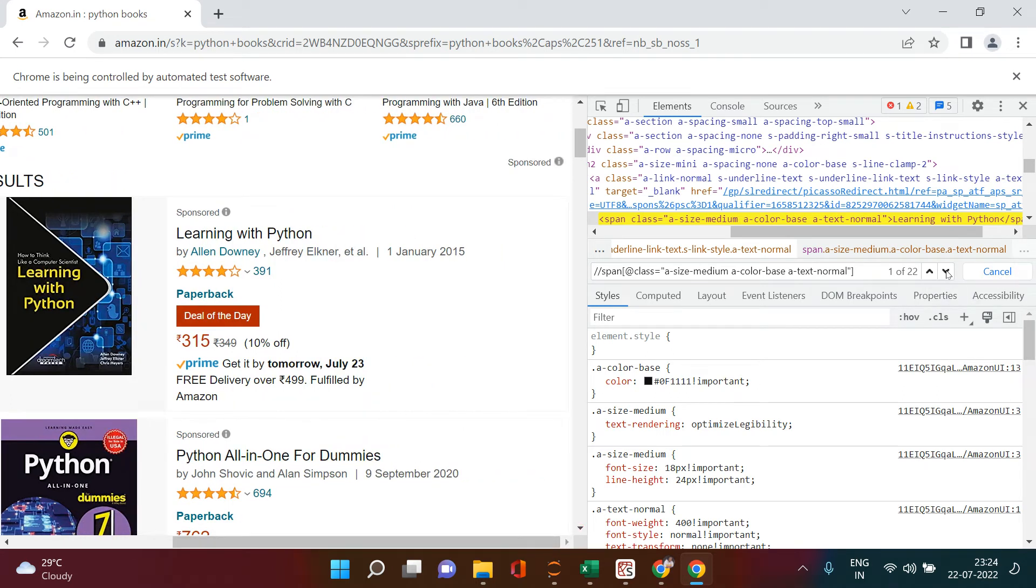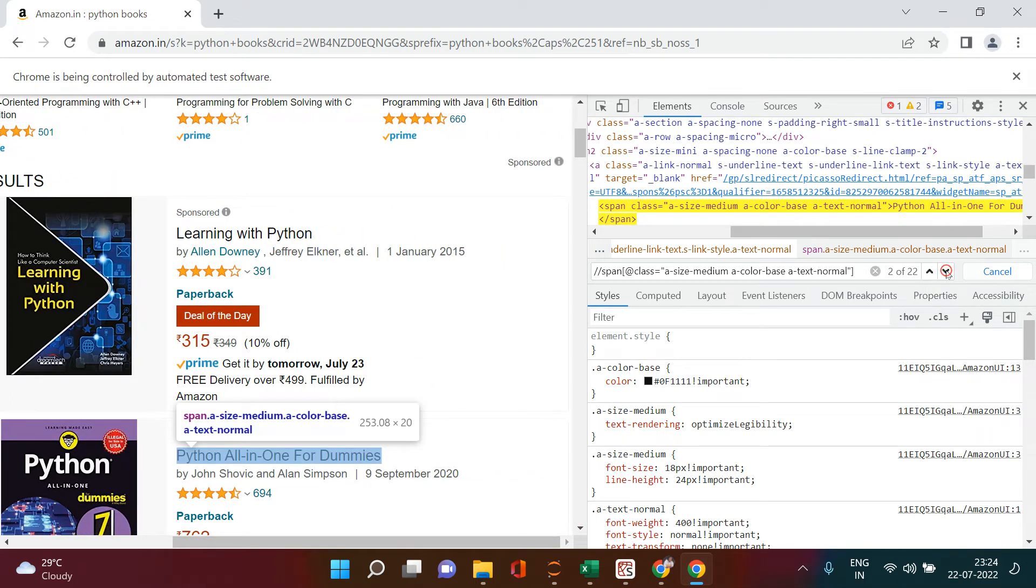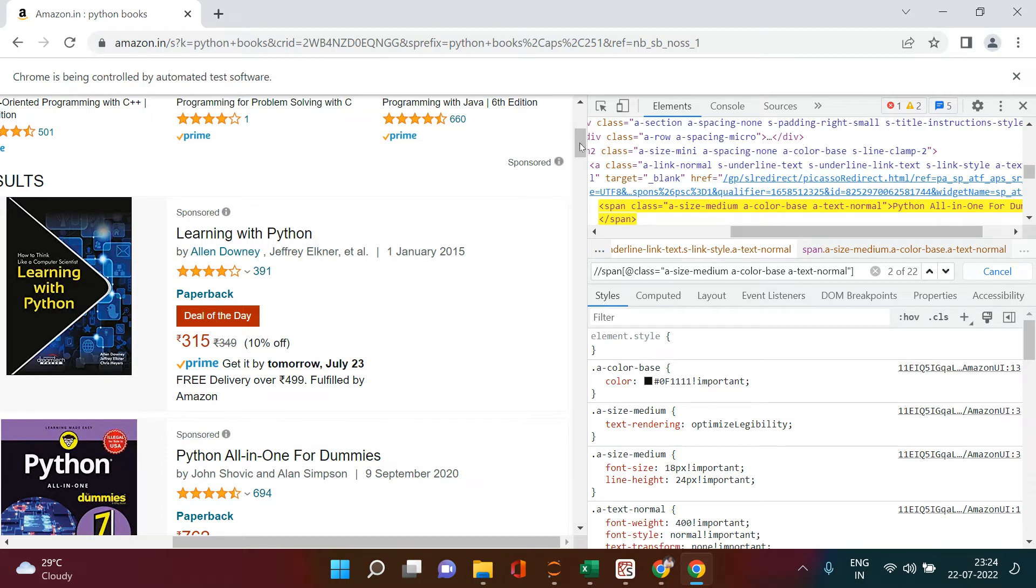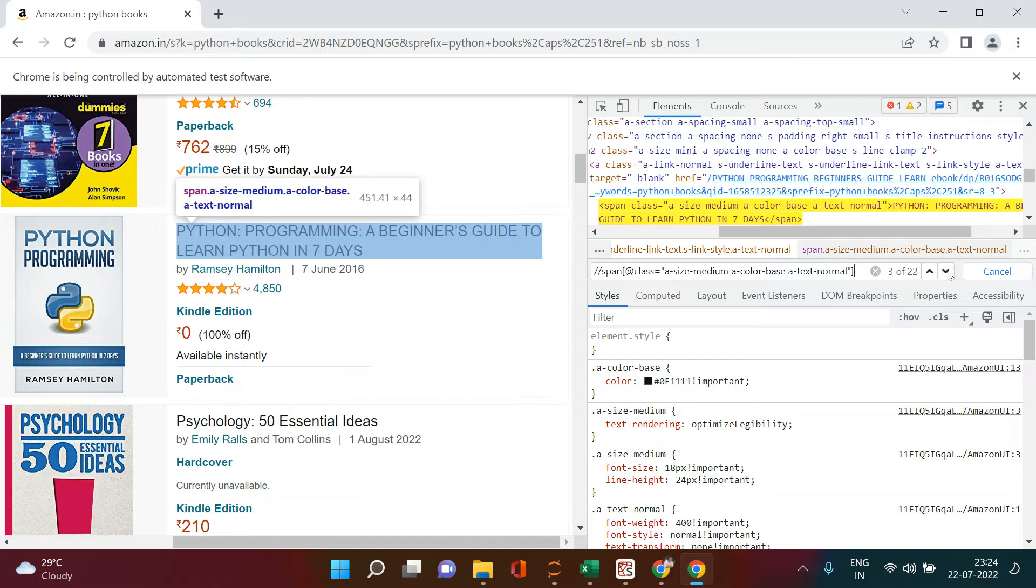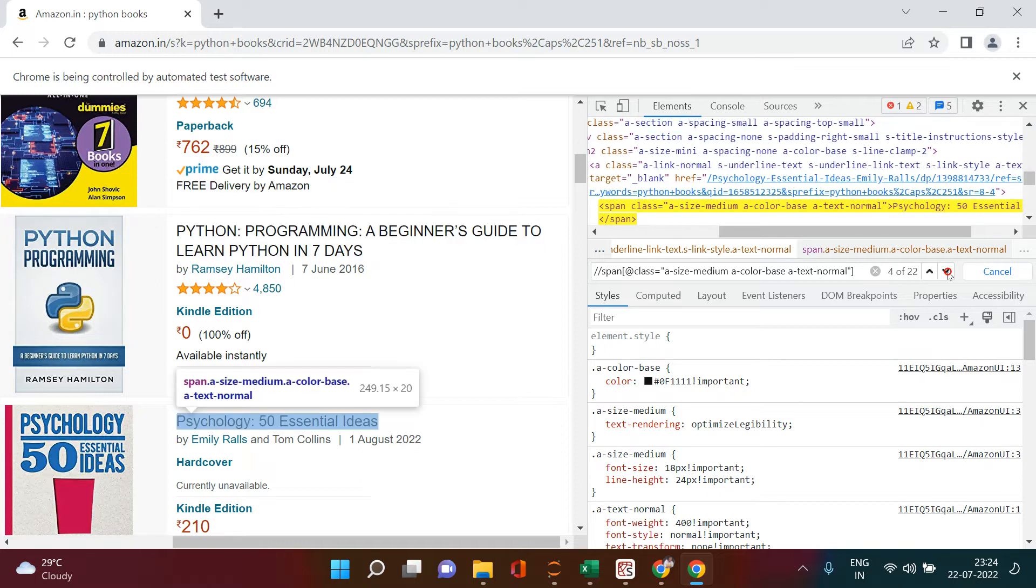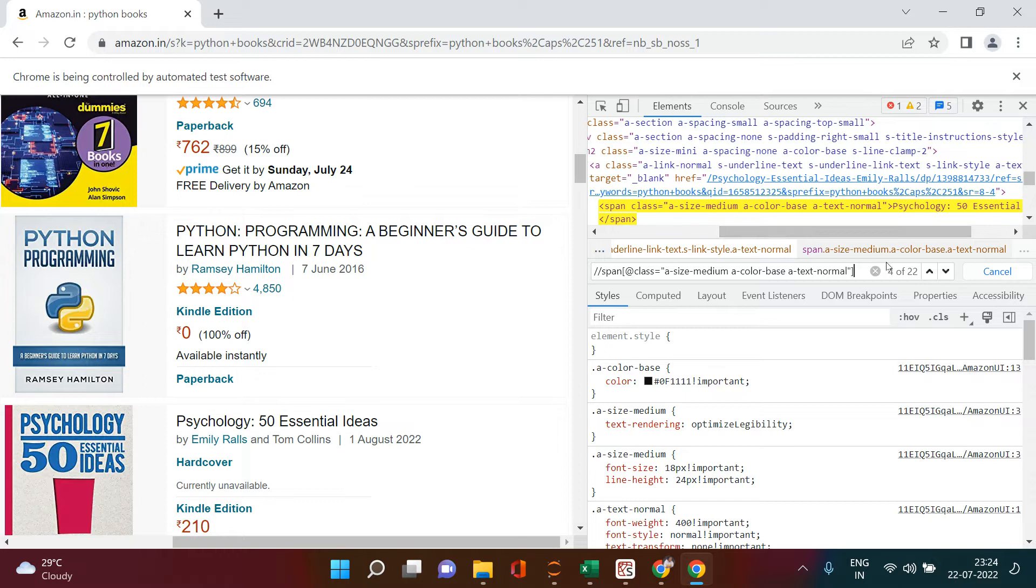It should select the book name. Let me show it to you. I will just come over here and when you go down, you can see here it is selecting the second book name. Just keep an eye at this side. Now if you click this again, it is selecting this name, this name. That means this is the patch which has the book name.